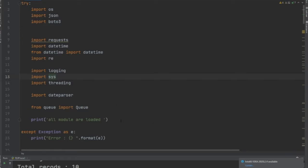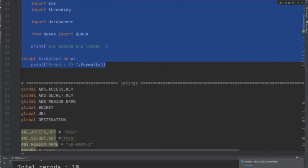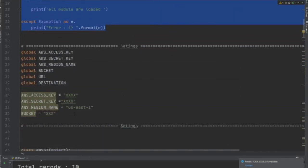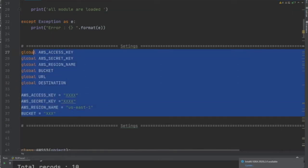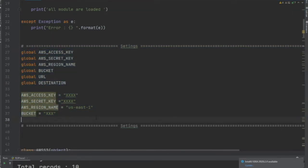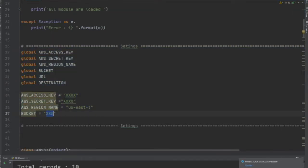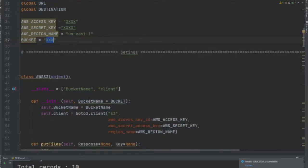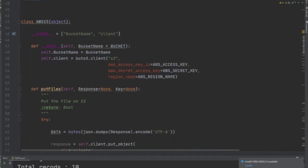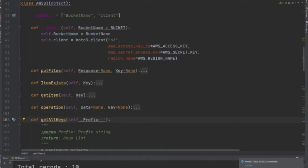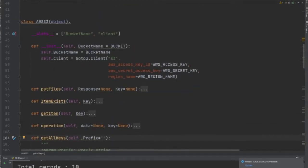Let's understand the concept. First of all, we define the imports. Here I have variables where you could add your keys for AWS and the bucket name.